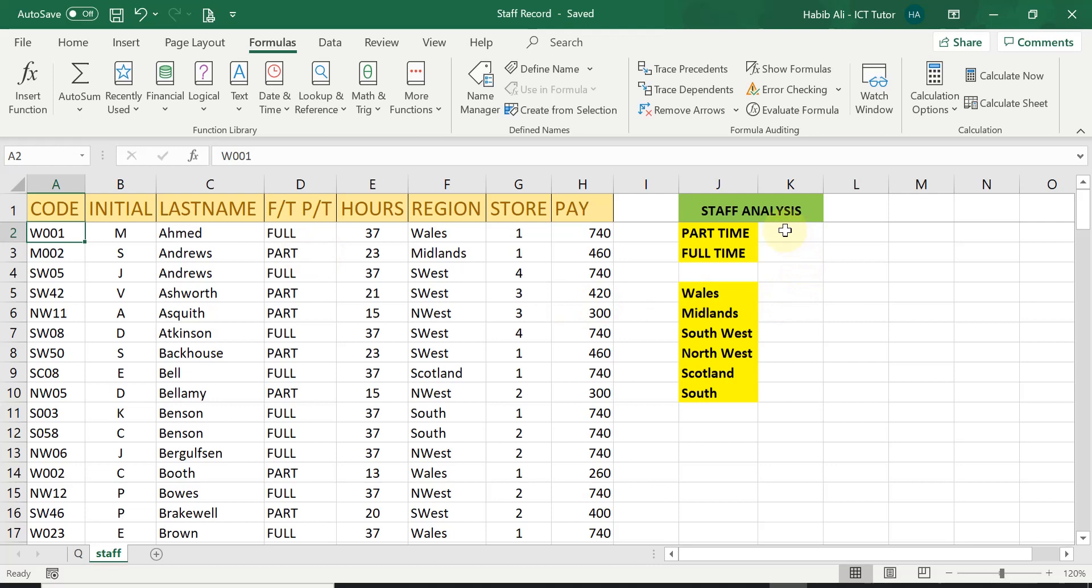Let's tackle the first question which is asking us to work out or calculate how many part-time number of staff there is within this company.